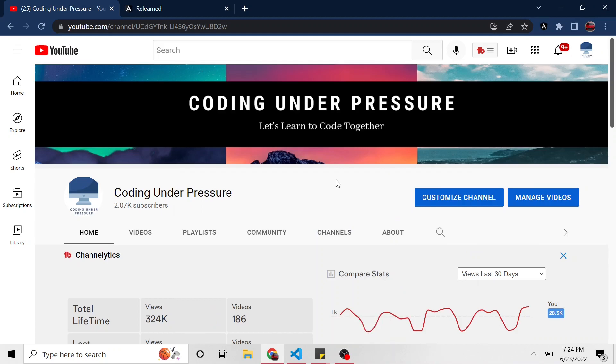All right, welcome back to another relearning Angular video. In this series, we've been doing just that, relearning Angular. It's something I wanted to do. I've learned Angular in the past, I wanted to relearn it, and I thought this would be good for people wanting to do the same thing or even just learn it from scratch. We're going from the very basics to hopefully more advanced topics in the future.